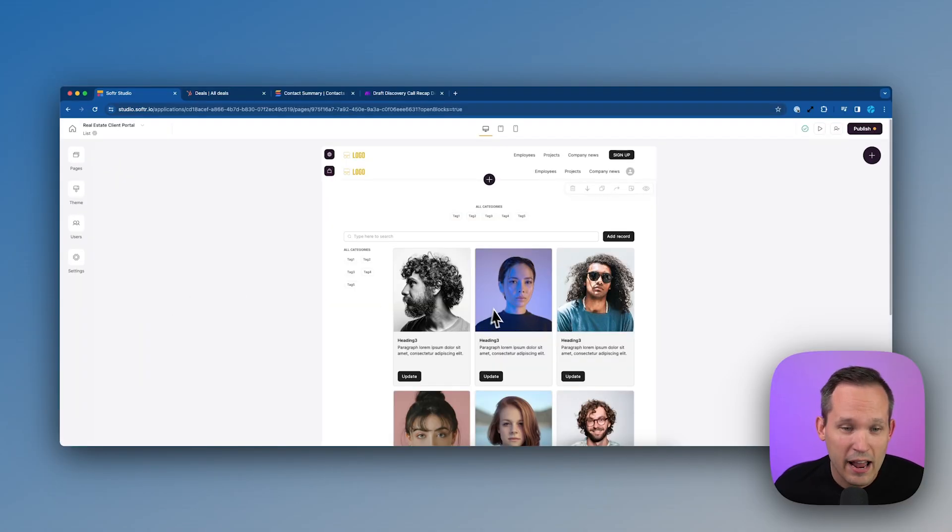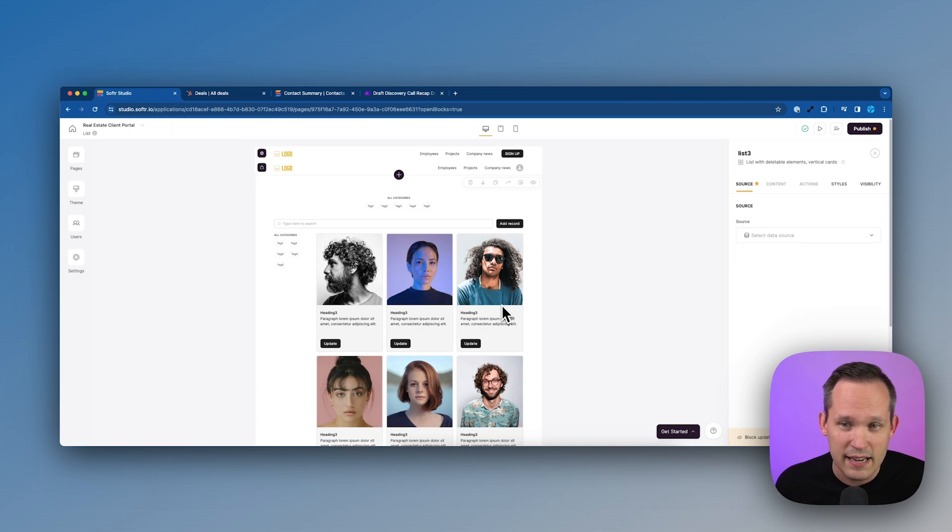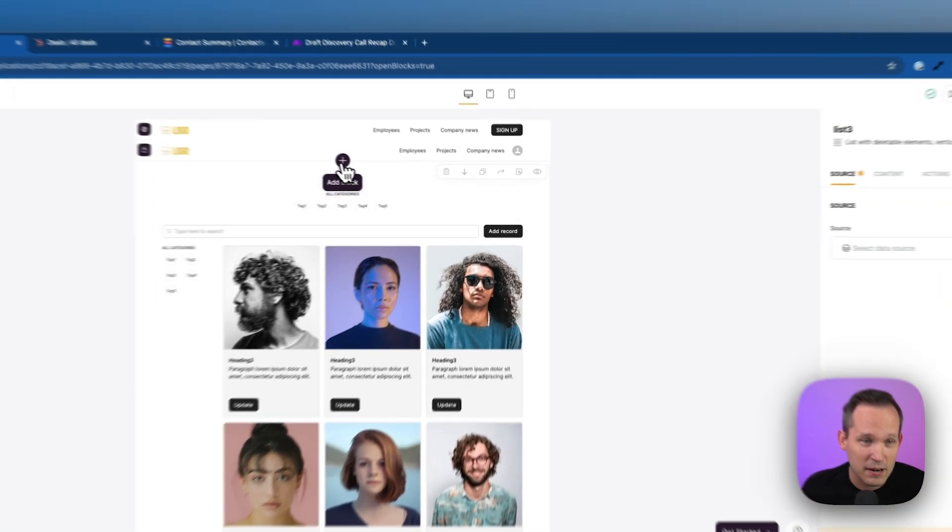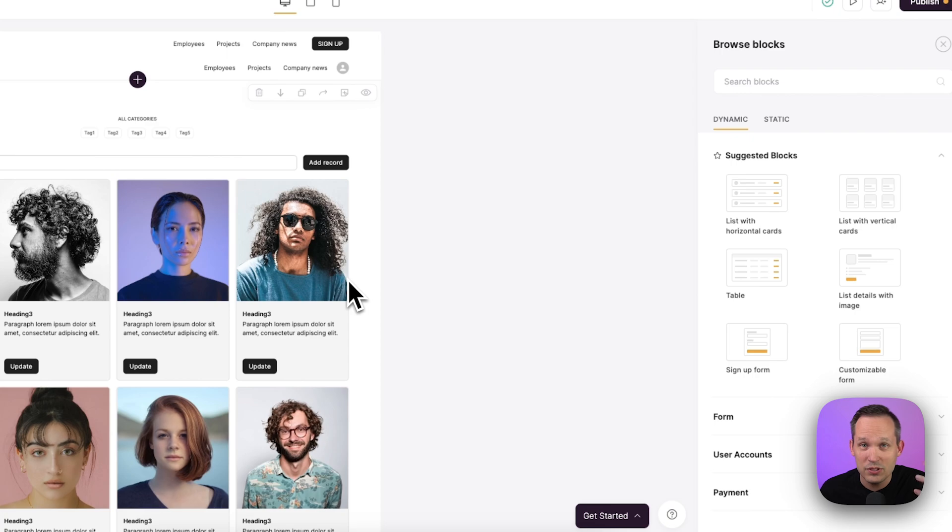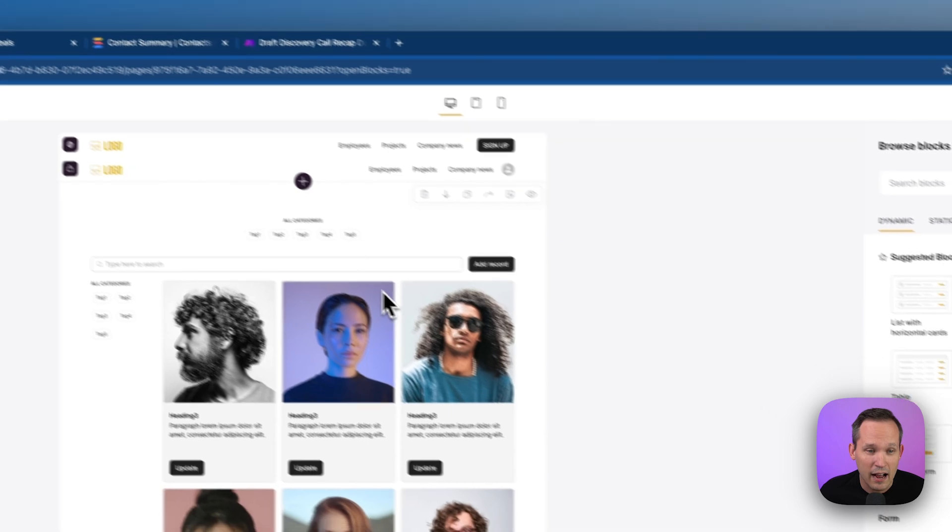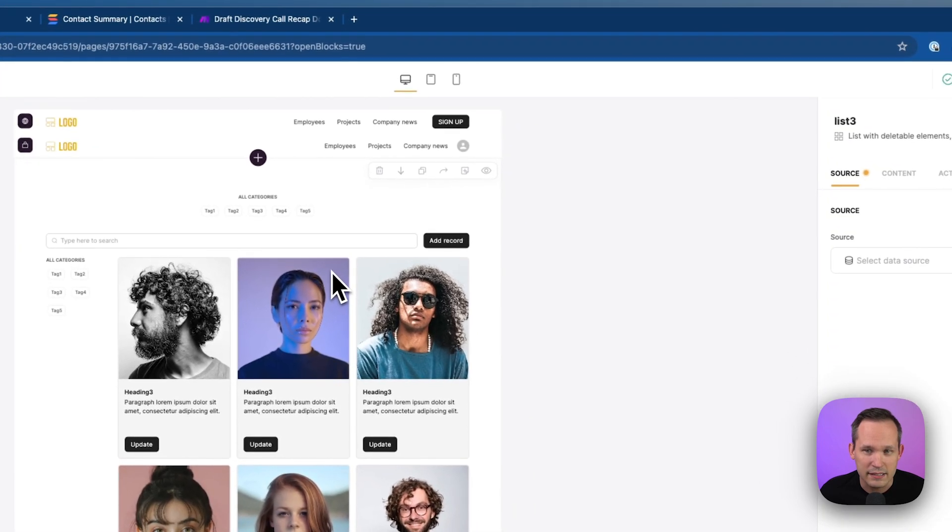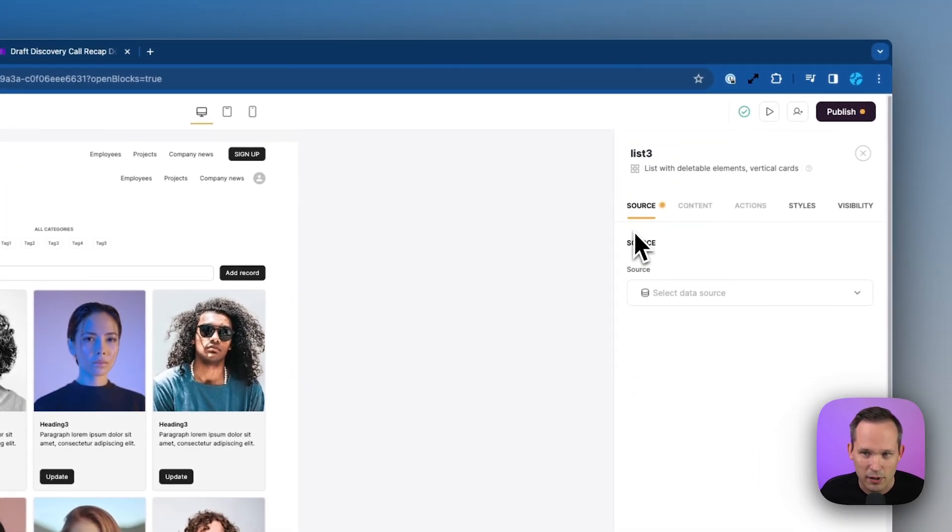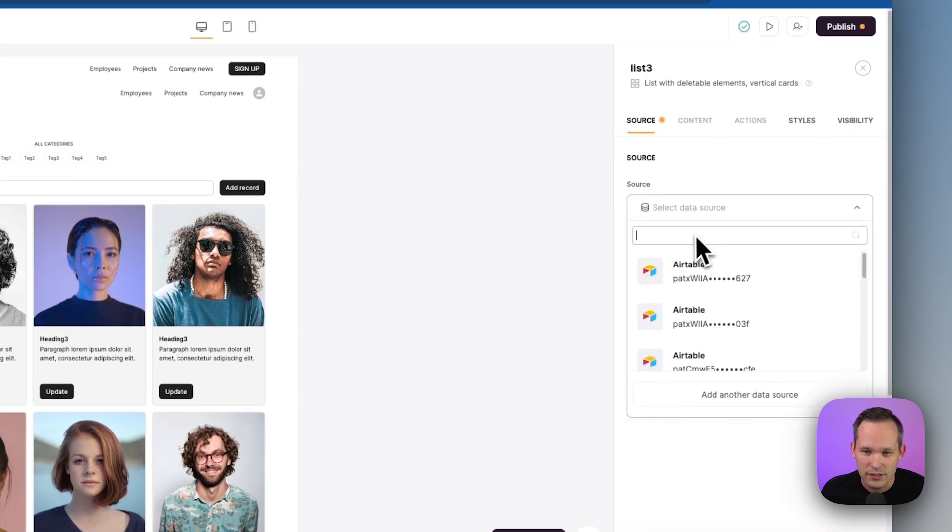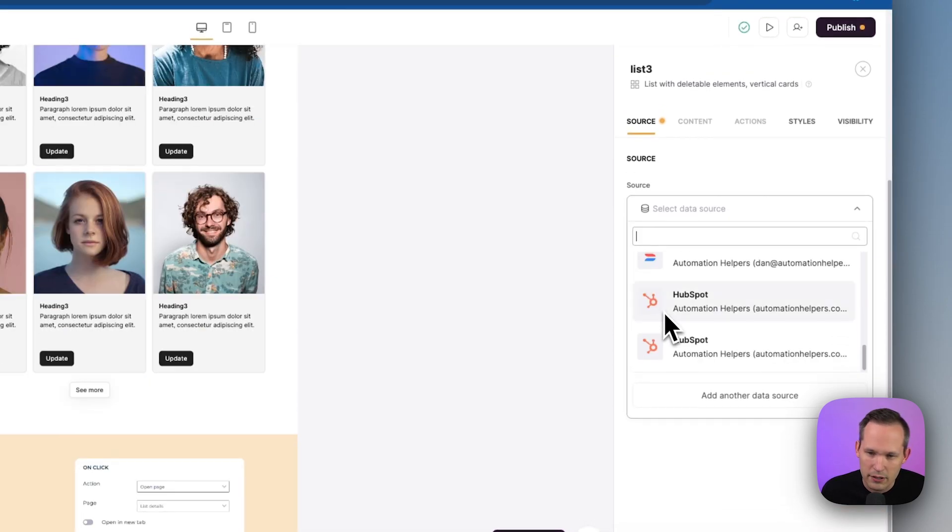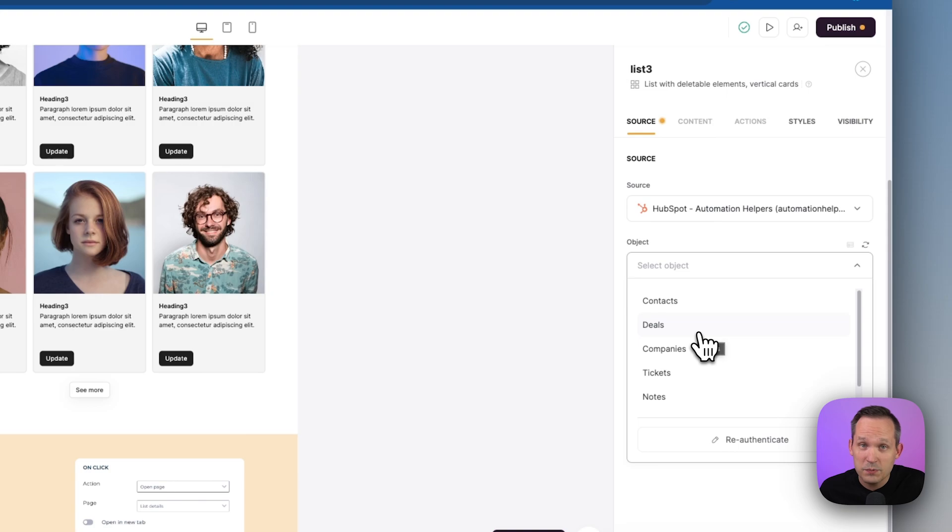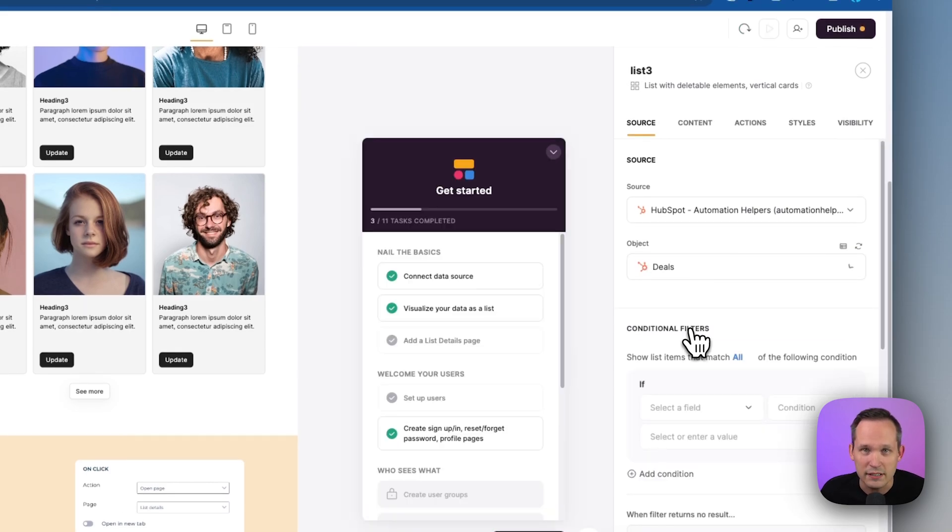You can see that we have a block here that already looks pretty good in terms of a visual representation. So I could, of course, add my own blocks to this page, but we're going to use the block that we already have and tweak it so that it works with the data that we have inside of HubSpot. Let's start by clicking on this block itself. We can see that this is a list block that we have with vertical cards, and now we can connect it to our data source. So we can click here and we can scroll down and find our data source for HubSpot, and we want this block to connect the deals that we have. Notice that we could connect them to companies or to contacts or to different objects that we have, but in this case, we'll choose deals.